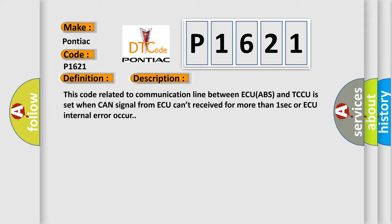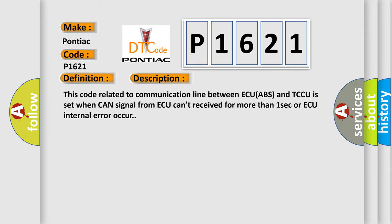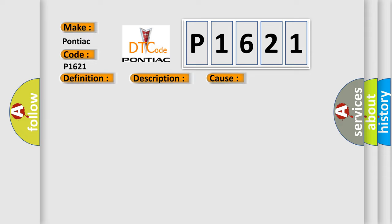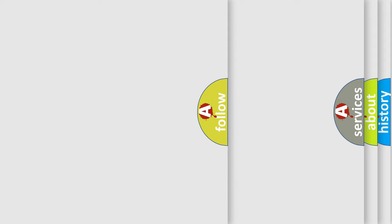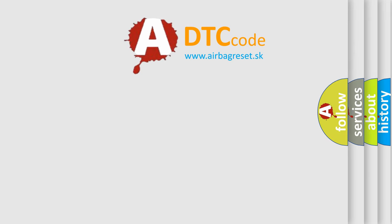This diagnostic error occurs most often in these cases: CAN high or low circuit open or short, faulty ABS, or faulty TCCU. The Airbag Reset website aims to provide information in 52 languages.